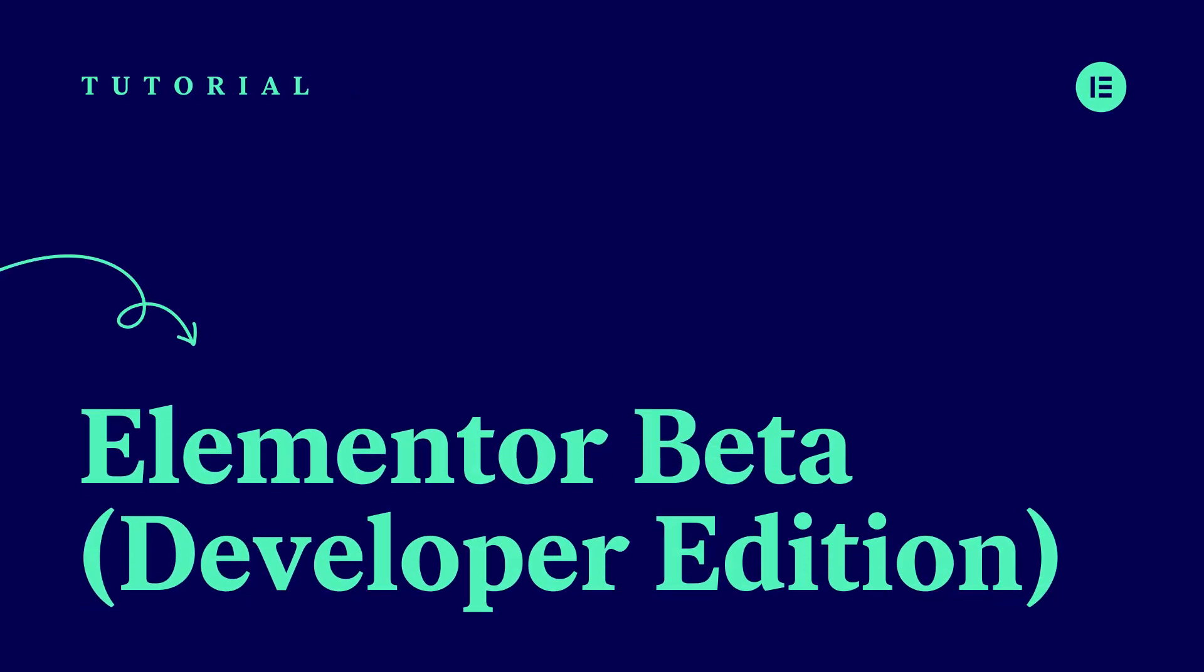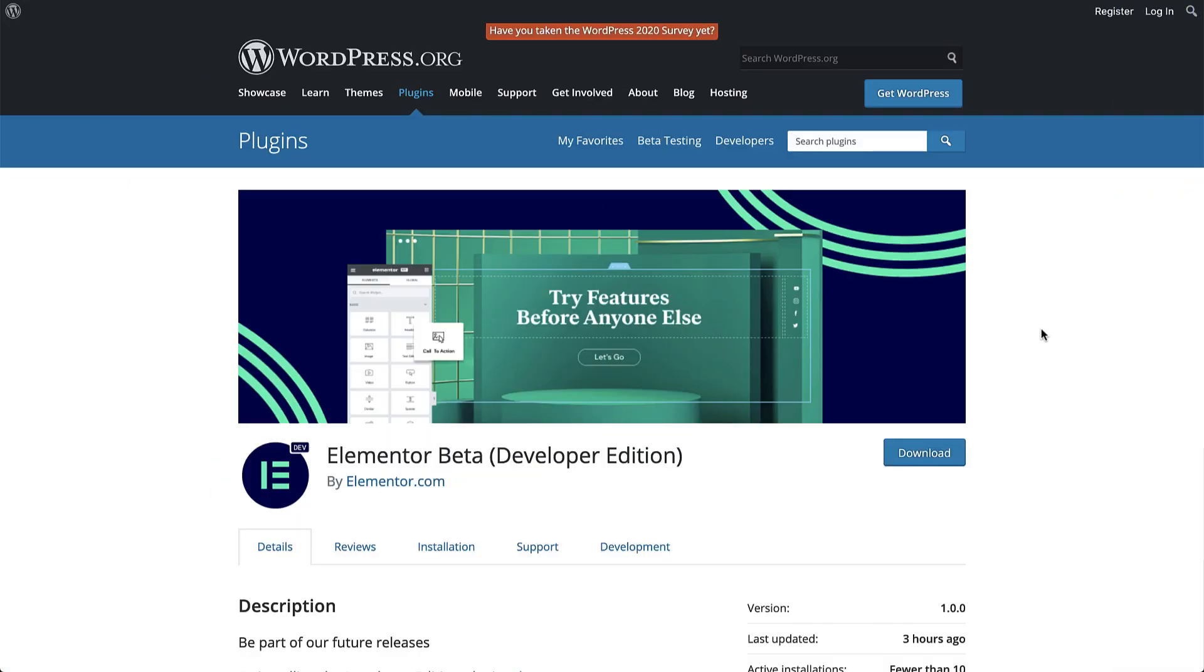Hi all, it's Ziv from Elementor. Today we will check out the Elementor Beta Developer Edition, which is a separate plugin to be installed alongside Elementor.